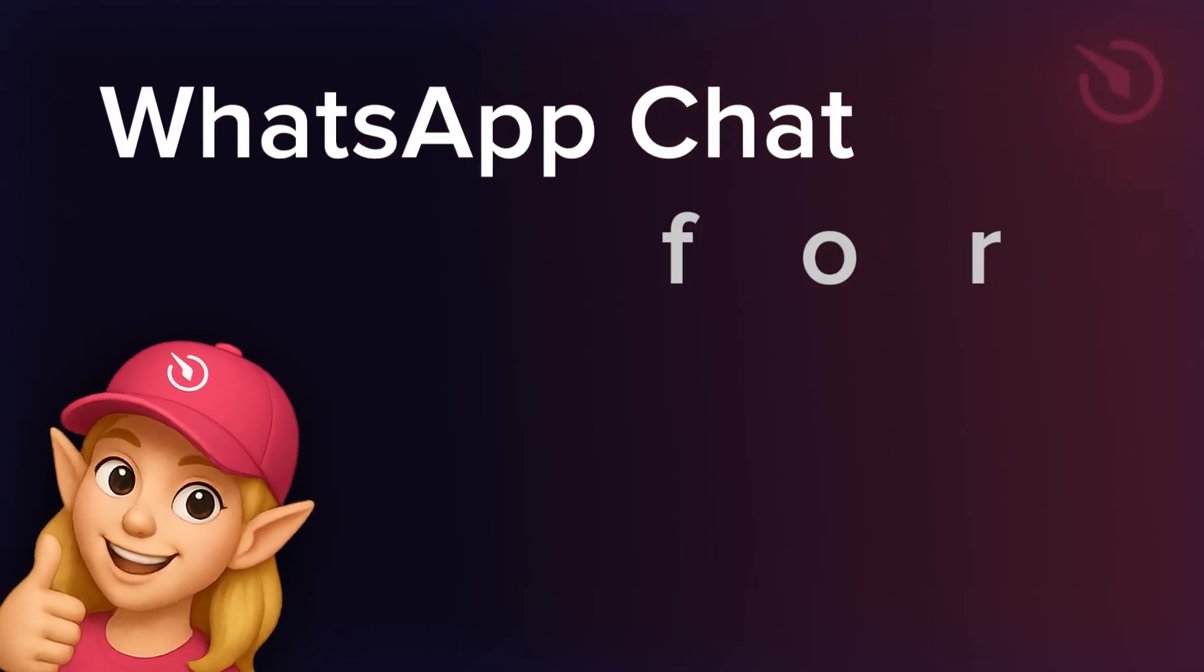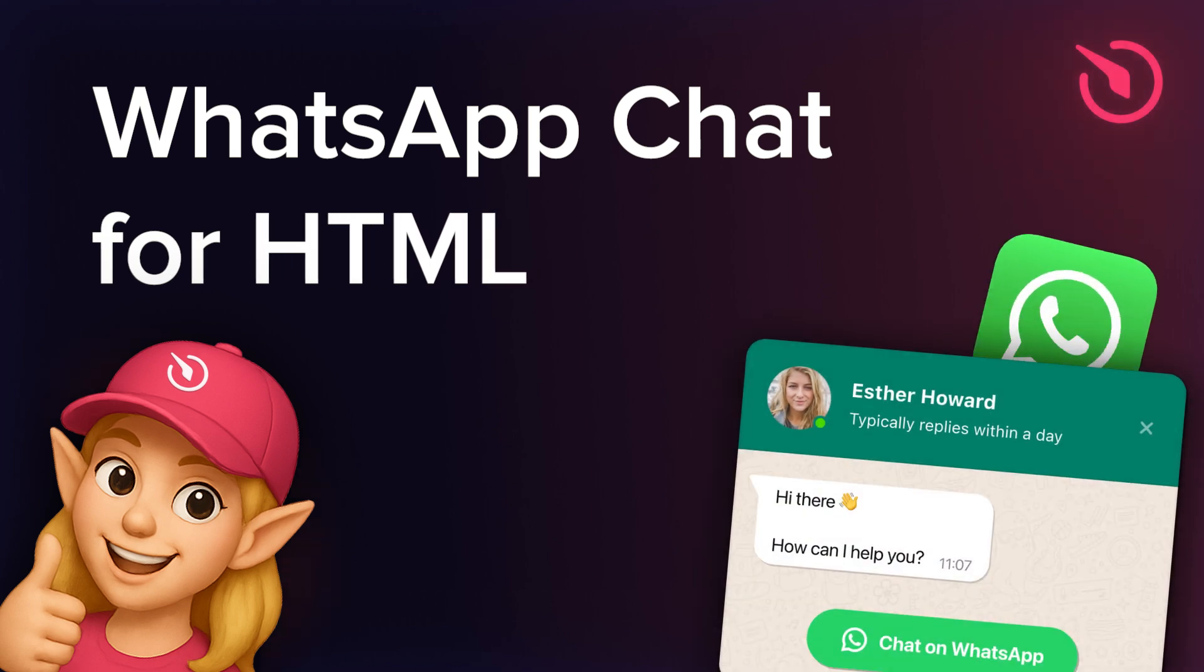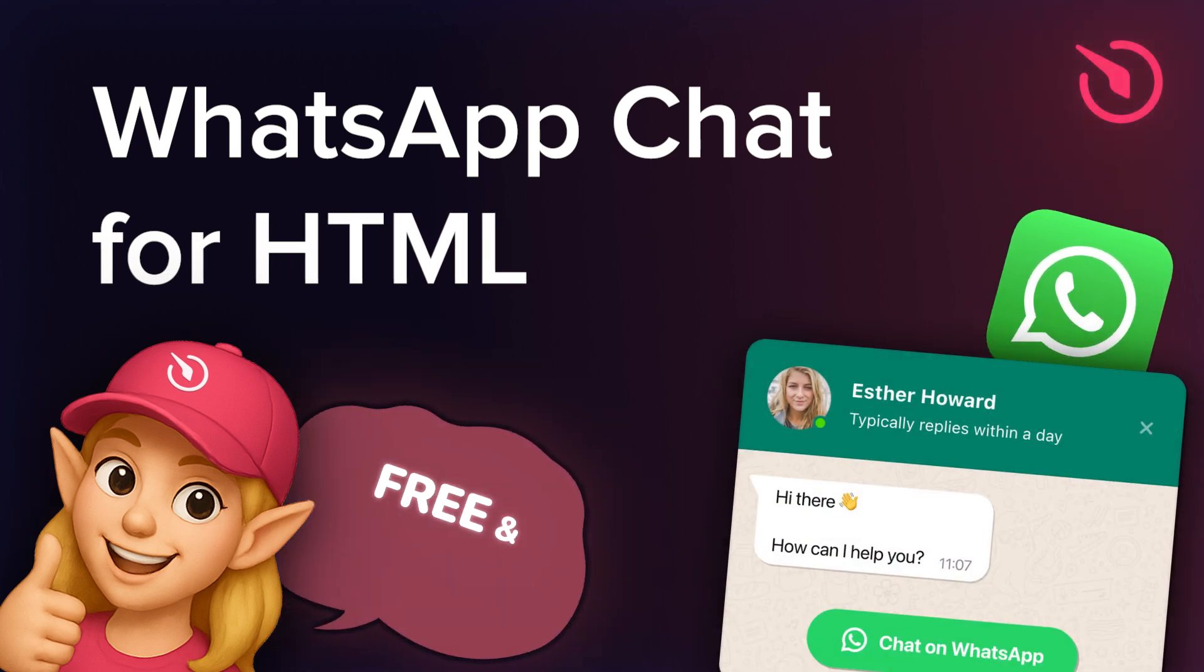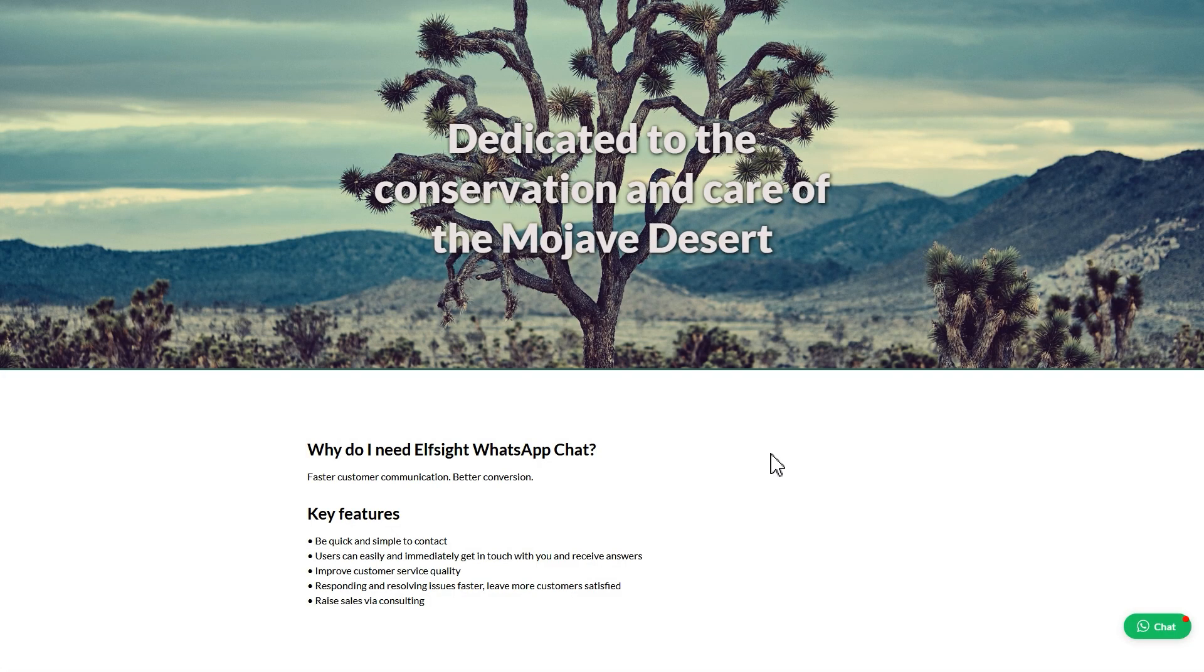Hi there, this is Ellie from Elfsight. Let's build your WhatsApp chat widget and install it on your website with no coding in less than two minutes.